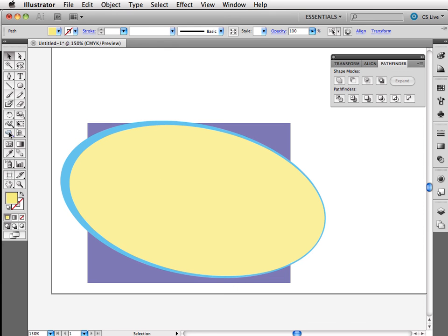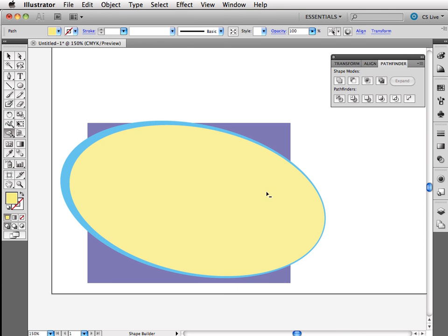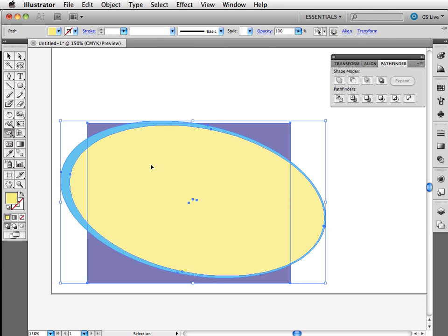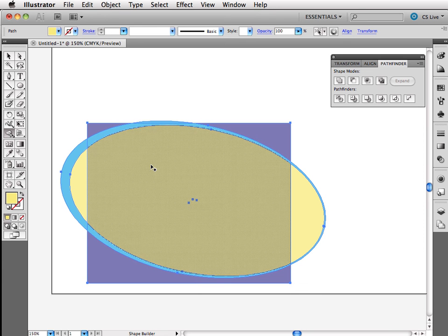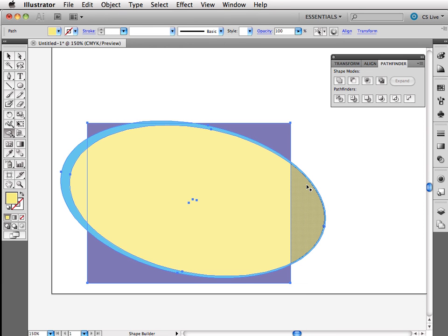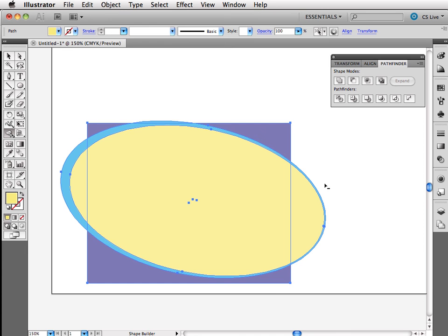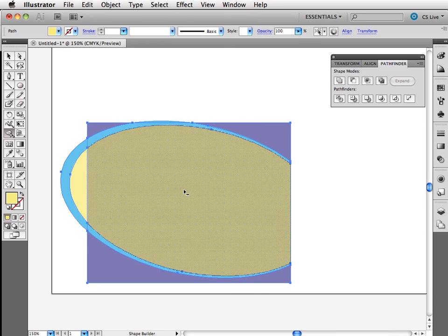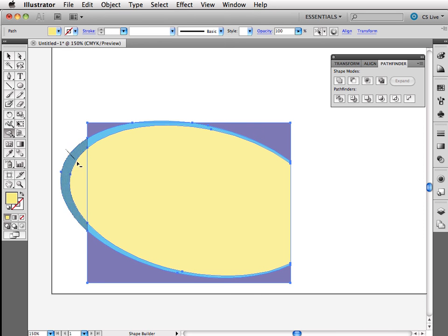I'm going to start with my shape builder tool. And I'm going to hold down my option key to get the minus. I don't want any of these shapes. Oh, I forgot to select. With my command or control keys, I need to, I'm just going to drag a box around all three of them. So, excuse me, now I can hold down my option key or my alt key. And I can subtract this and this. I don't need that.